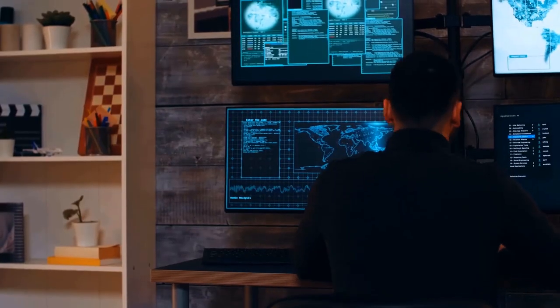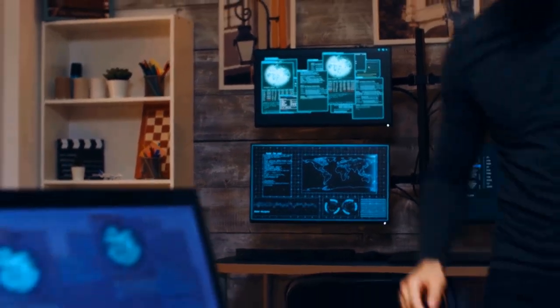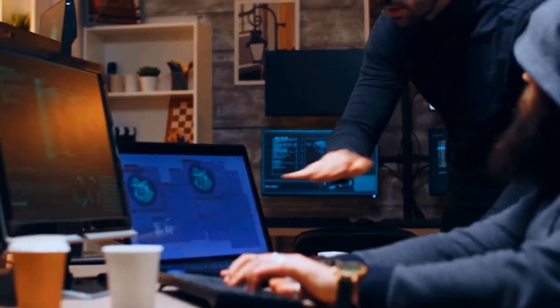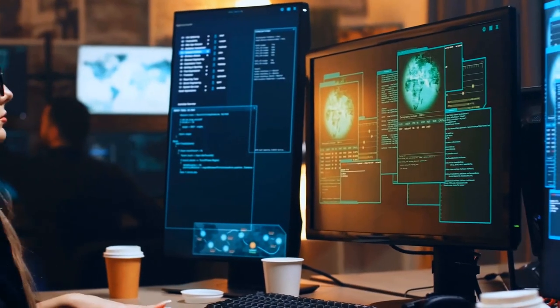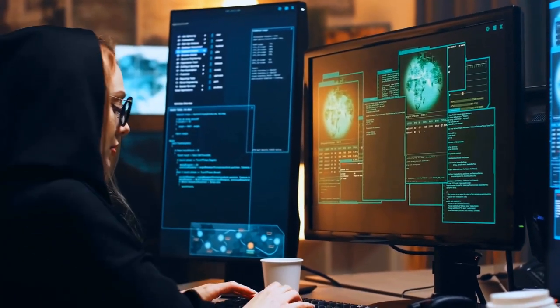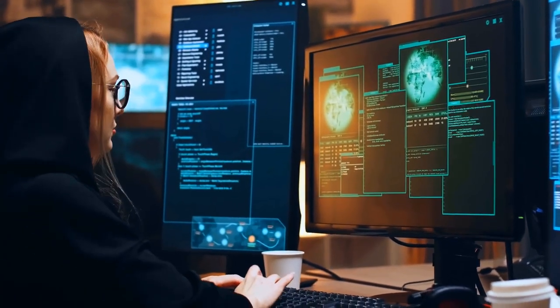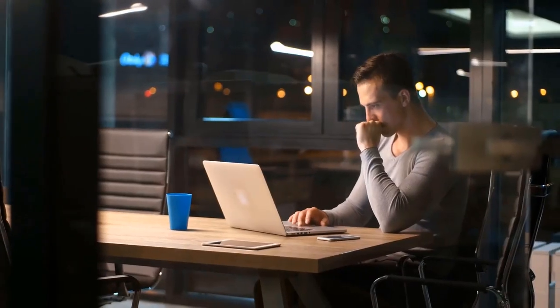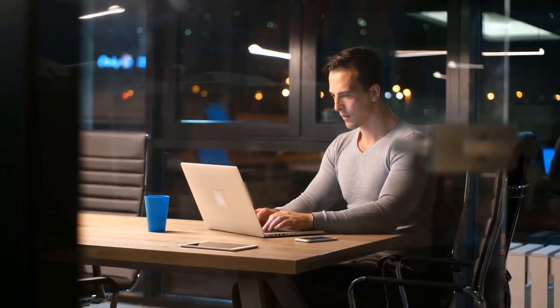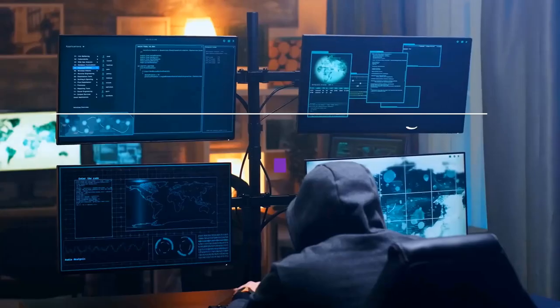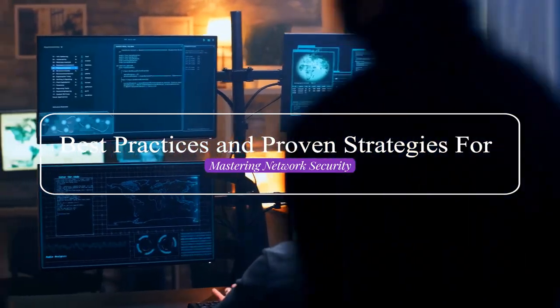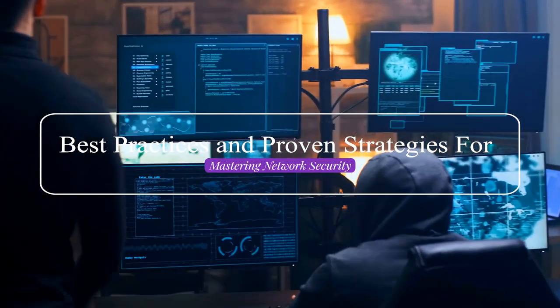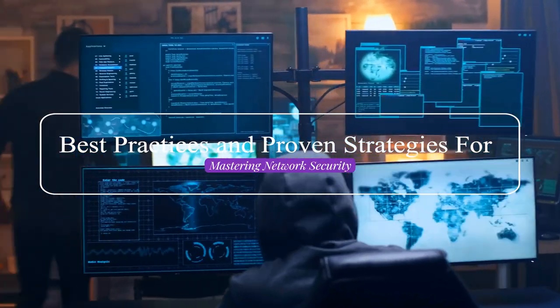Welcome to our channel where today we're diving deep into the world of network security. Whether you're a seasoned IT professional or just starting to navigate the complexities of securing your network infrastructure, this video is for you. We'll reveal the best practices and proven strategies for mastering network security.